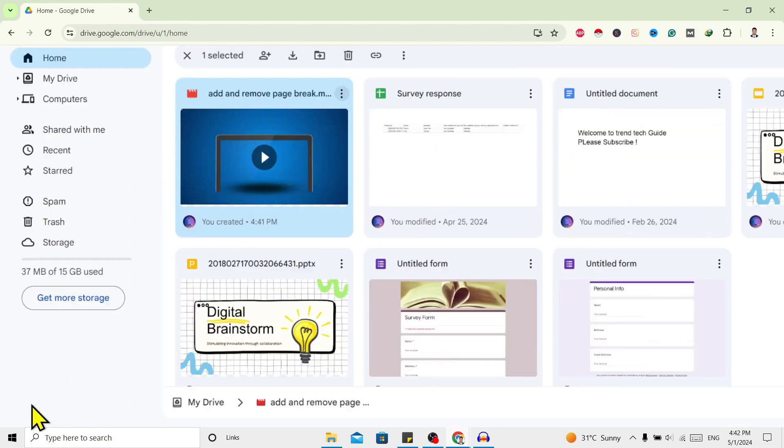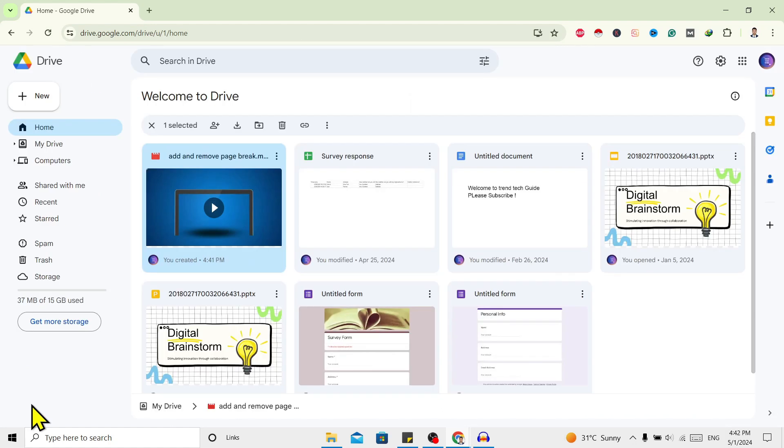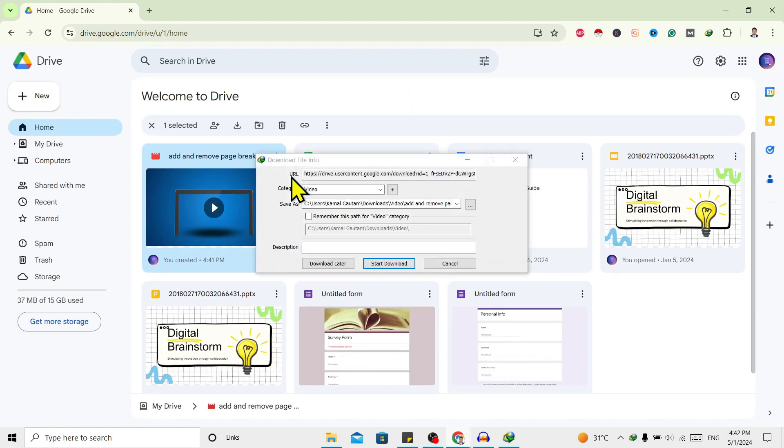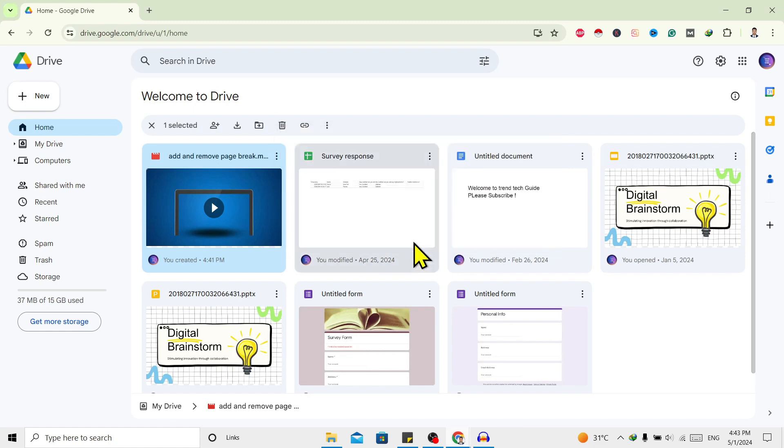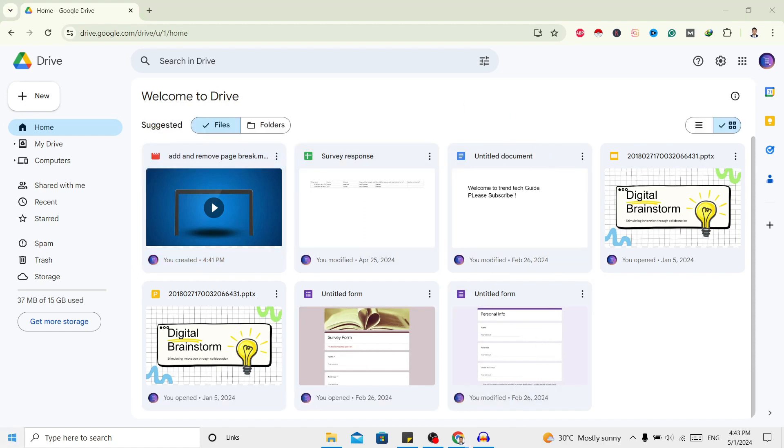And after that, this video is about to download. Now if you have IDM, just click on start download, and now this video is downloaded to our device. Now if I go to my PC and over here if I go to downloads...